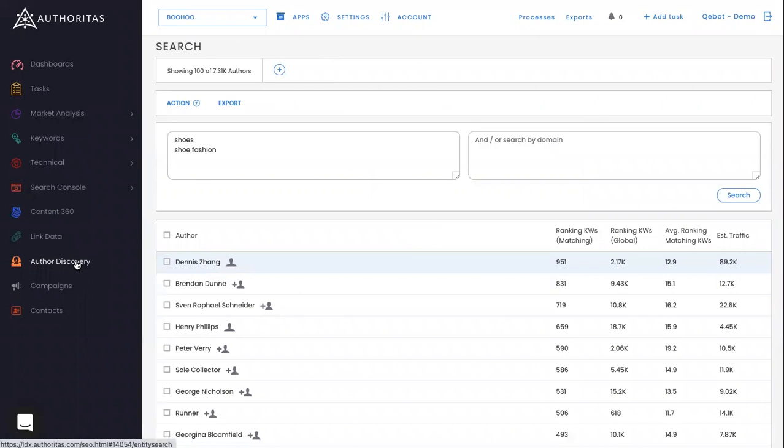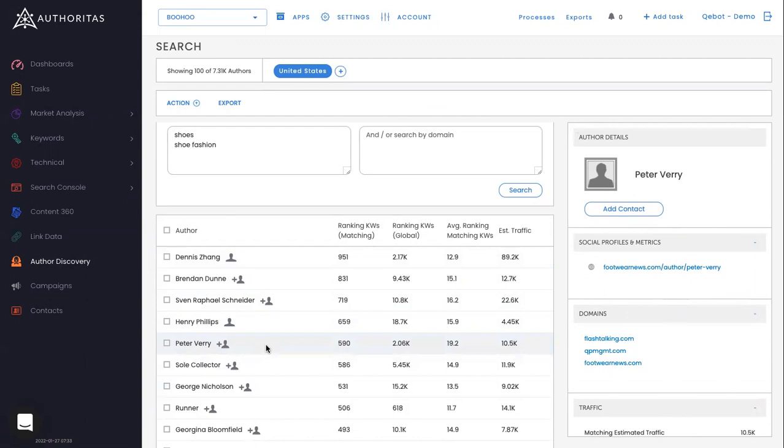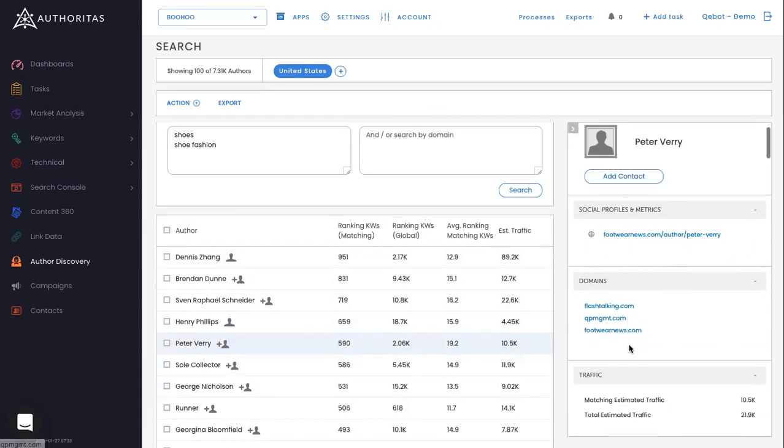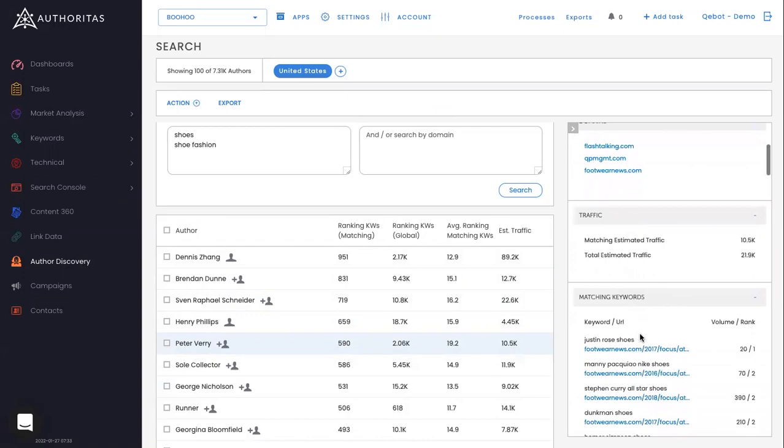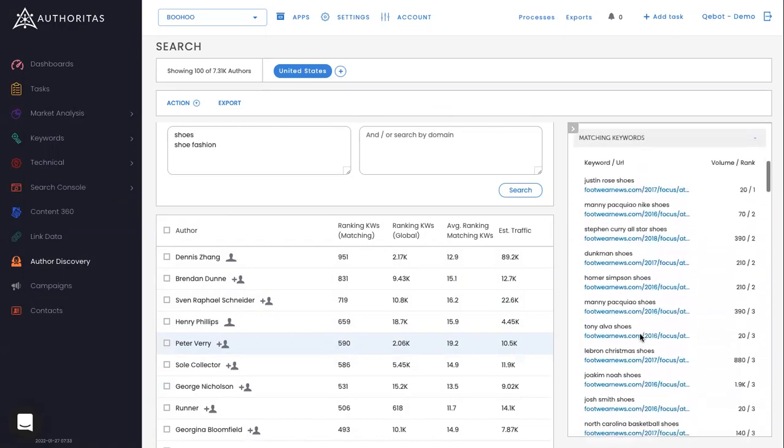And then you can use the author discovery system to be able to find authors, publishers, writers, journalists that write about your industry, your content based on search terms. Click on one of the users to add them as a contact, see their social profiles and their domains and see how you might be able to get ahold of them.